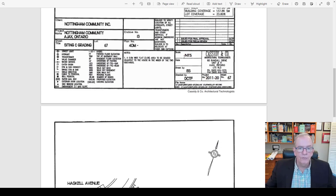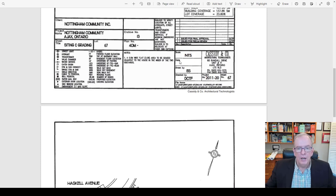You'll notice it says scale NTS — not to scale. I'll spend another session on scaling of drawings and what you need to know and be careful of. The date is also important — you want to make sure you're working with the most current date. There's usually a list of drawings included, and you want some way of organizing them so you have a hierarchy and know you're working with the most current set.